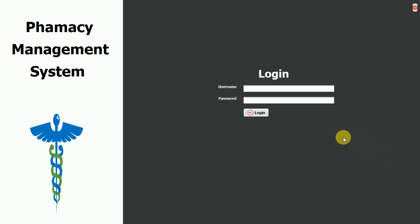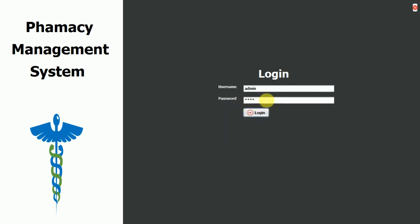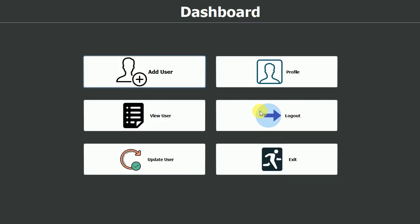We already have one admin login inserted into our database. The username is admin and the password is also admin. Let me type it and click on login — the password was wrong, so it threw a message: incorrect username and password. Now I'll type it correctly and click on login, and here we move to the dashboard.